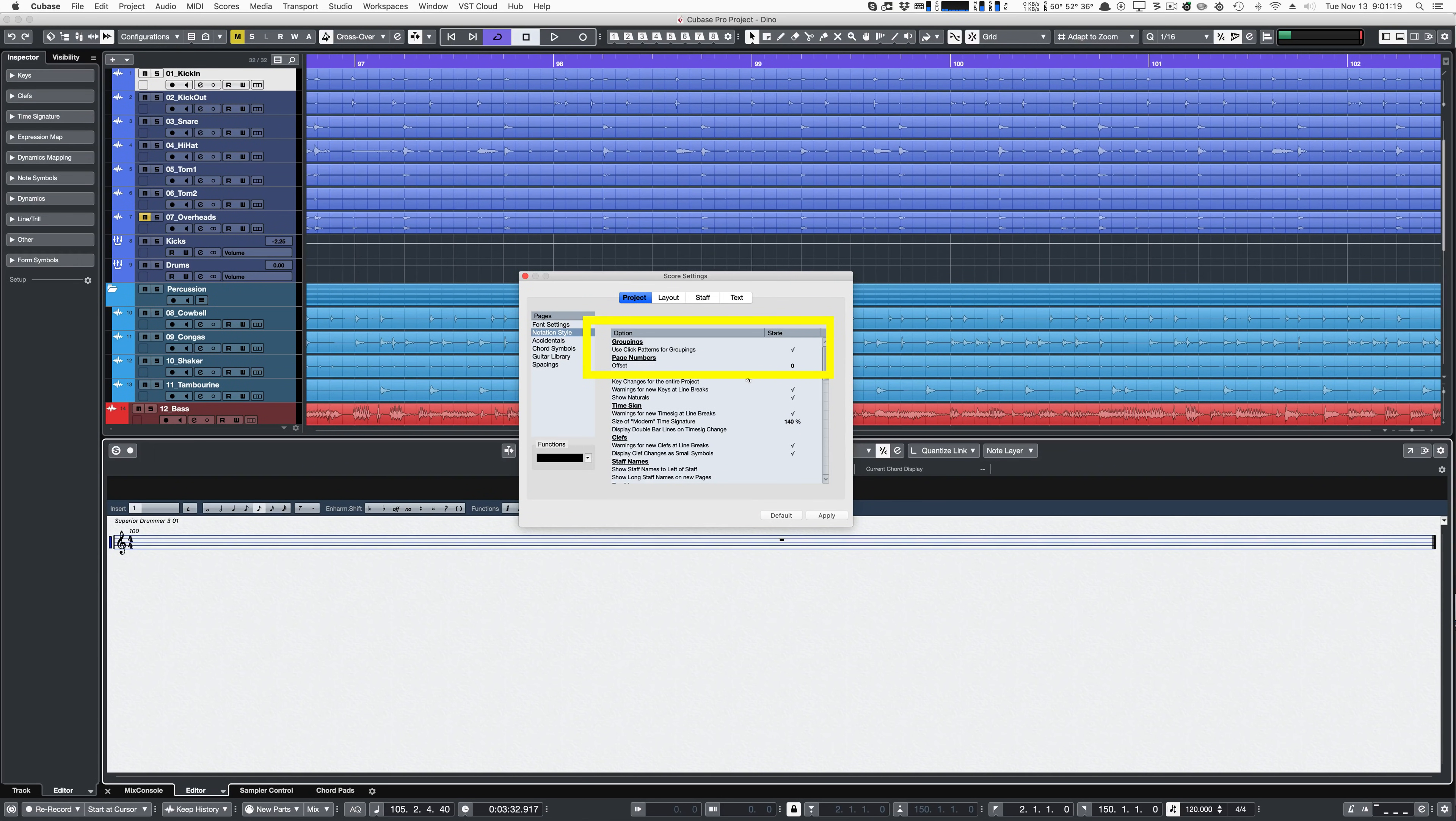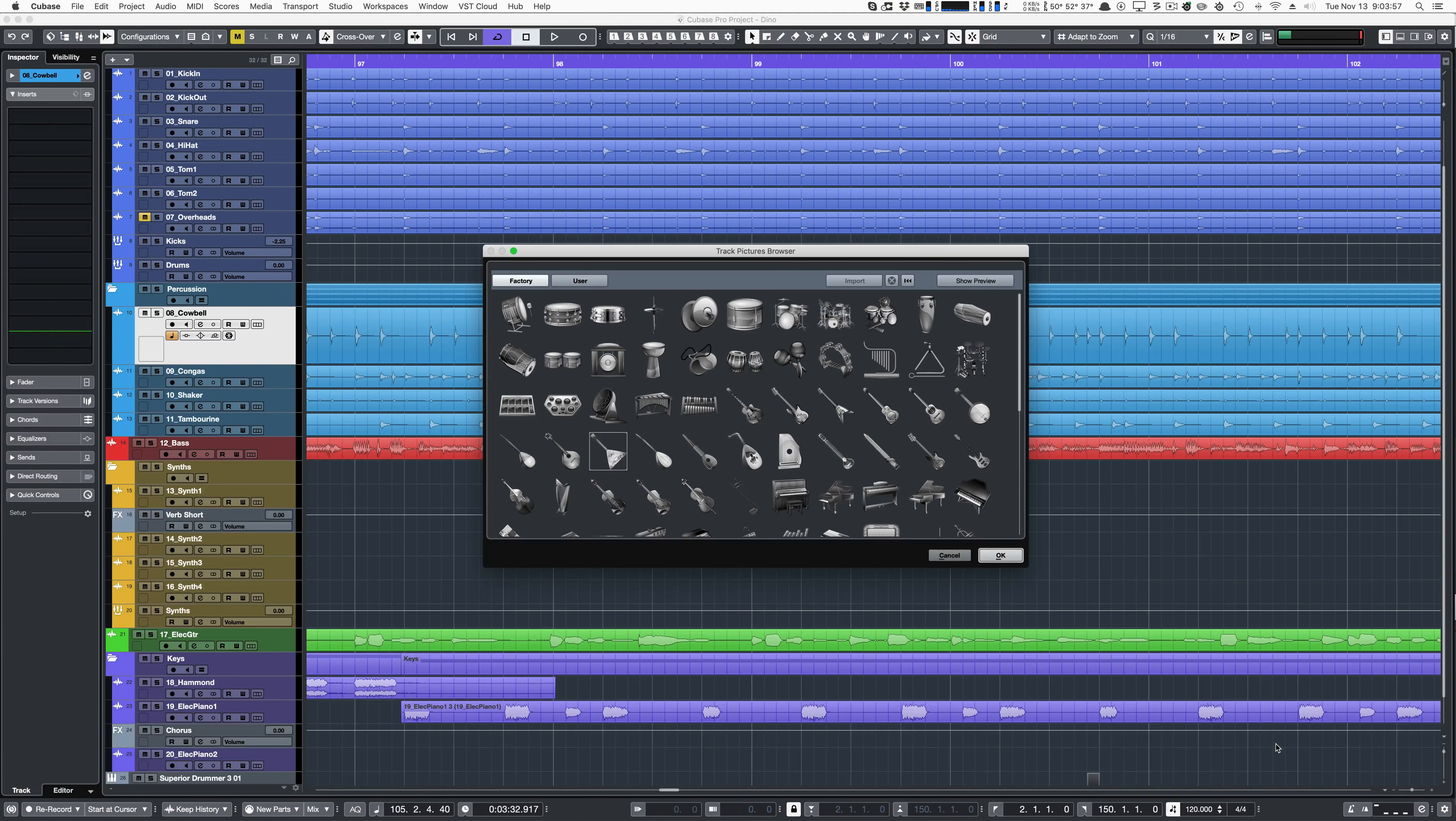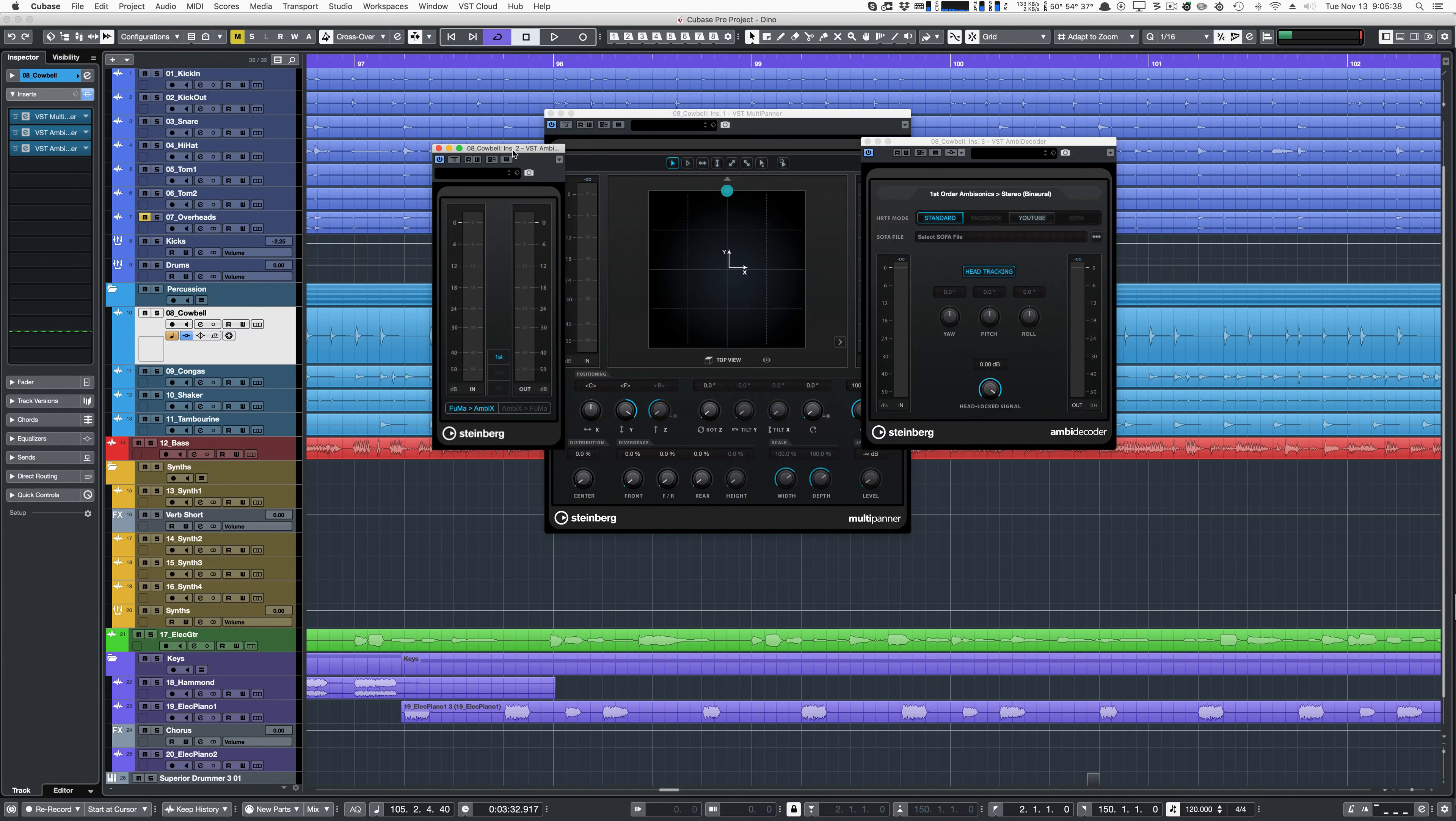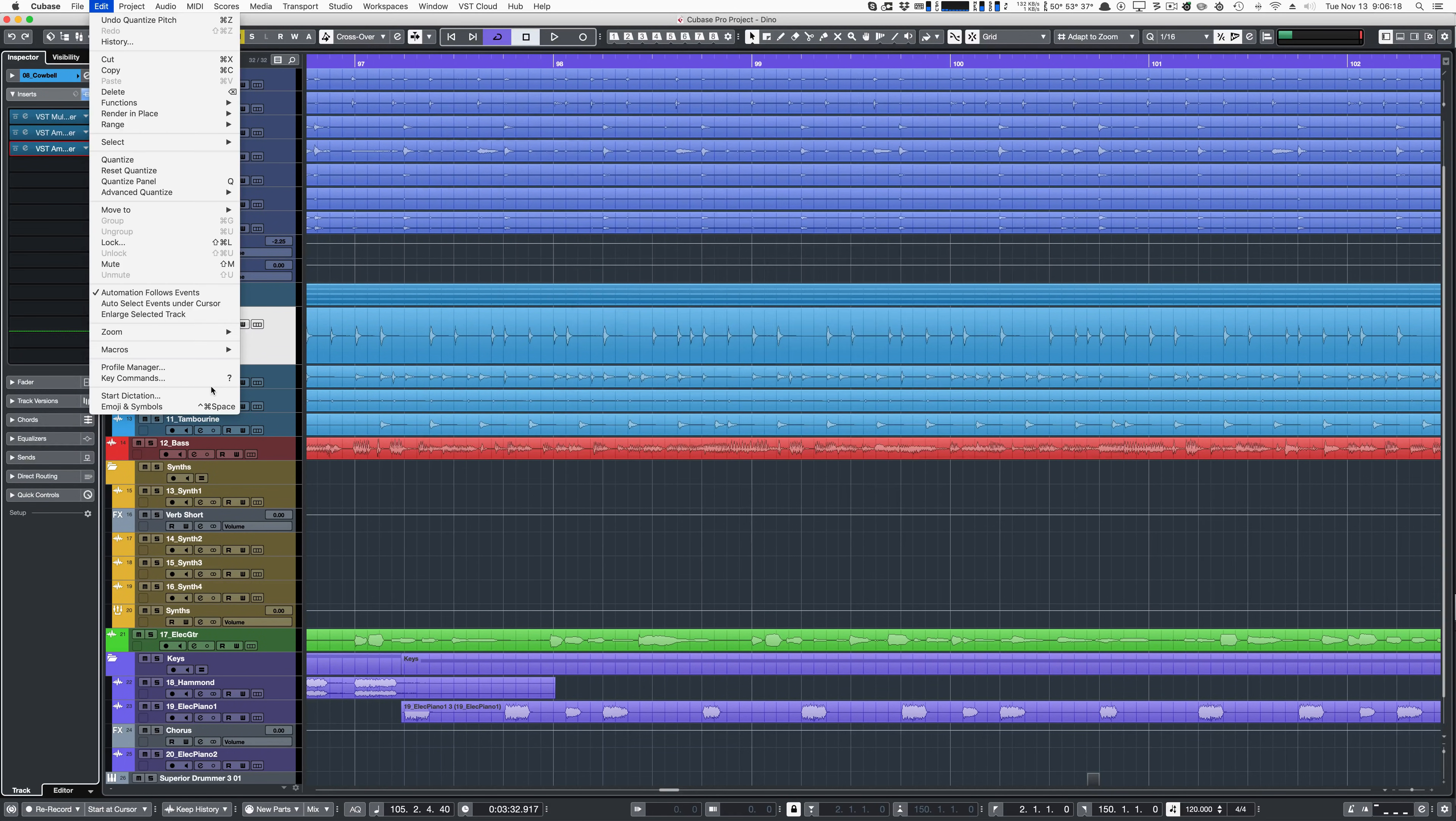Score Editor now allows you to use click patterns for groupings, which changes how beams are drawn. There are new track pictures. Cubase now also supports the 3D spatial standard called Ambisonics. The Profile Manager and Key Command menus have moved under the Edit menu.